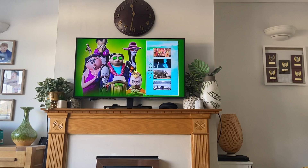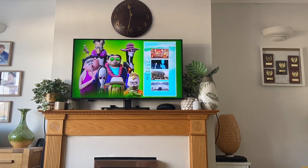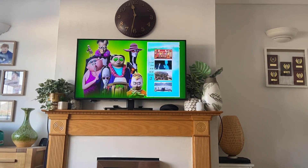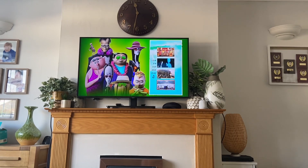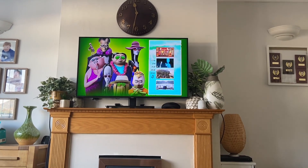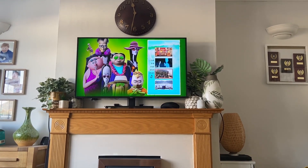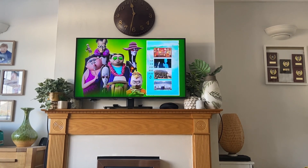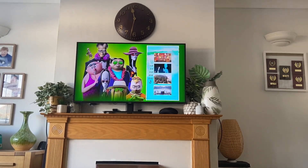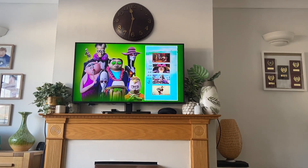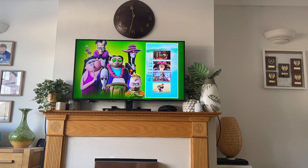Here we have Scenes 1 to 4. And then next up we have Scenes 5 to 8.